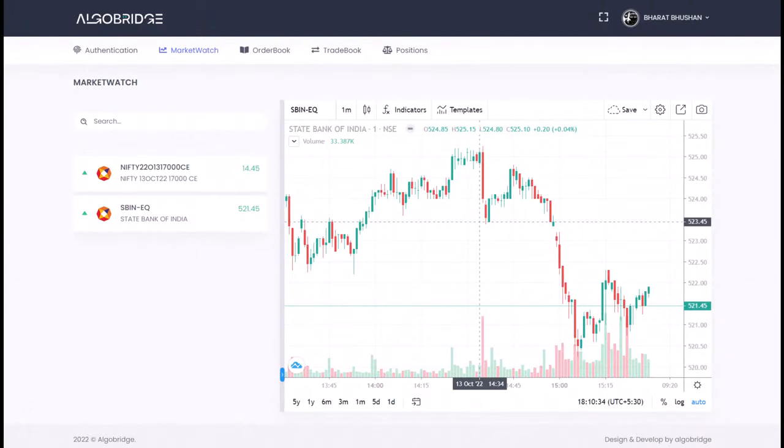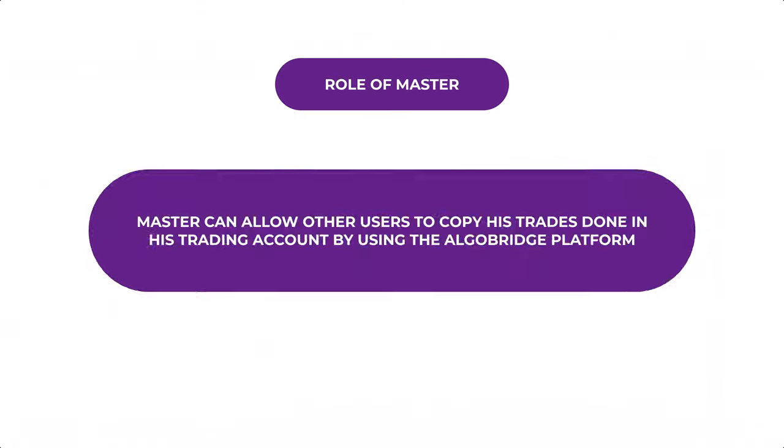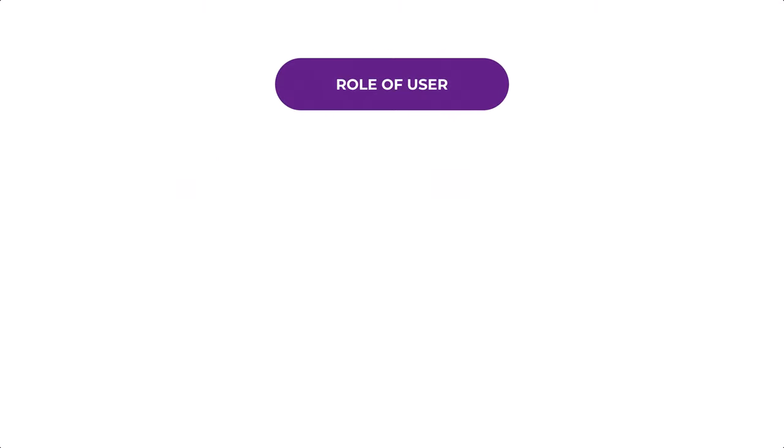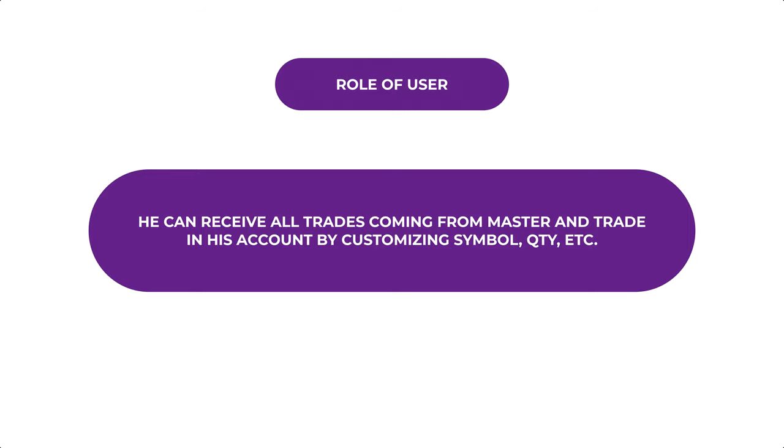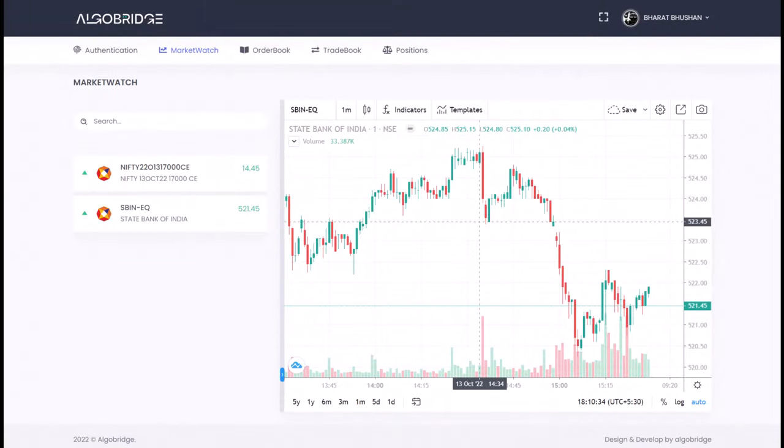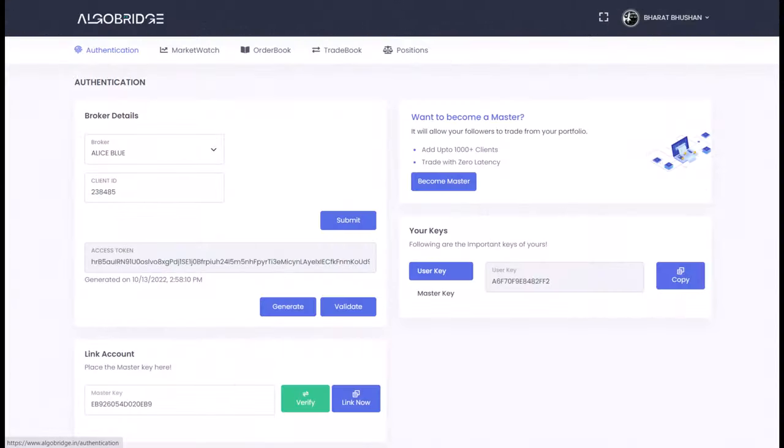Here the role of master is he can send the trades to user's account by linking the master key to the user's account, and the role of user is to receive the trades coming from a master. This is a complete automatic process that can be done within a fraction of a second and without any manual intervention.